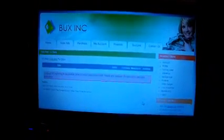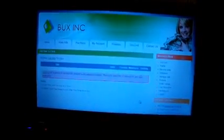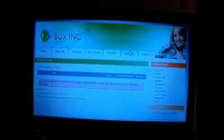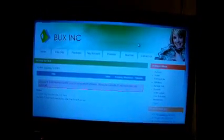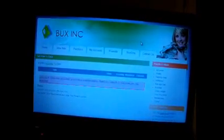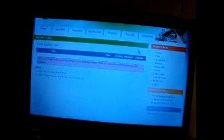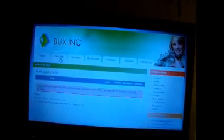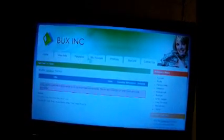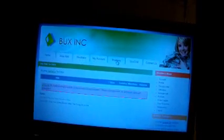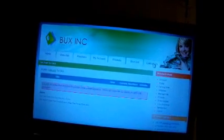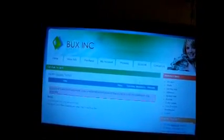This is Bucks Inc. I wanted to tell everybody about this little scam they've got going here. As you see on the screen what's going on here, basically they have several places: home, view ads, purchase, my account, promote, bucks grid, contact us.